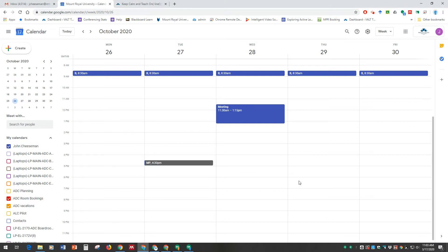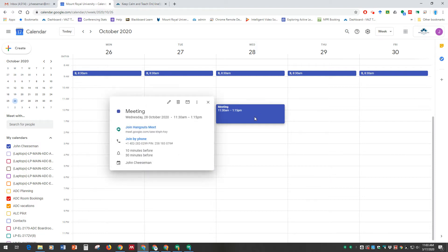So you've been invited to a meeting that has a Google Meet link. Come to your Google Calendar, click on the meeting invite or your meeting in your calendar, and you'll notice that there is a Join Hangouts Meet.